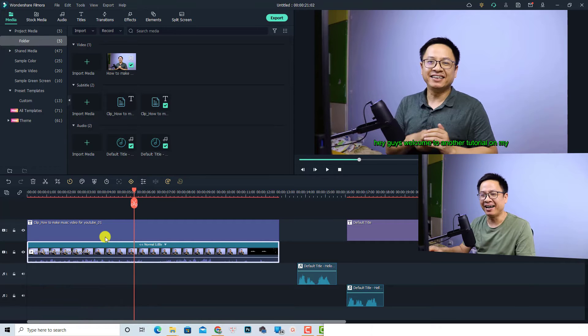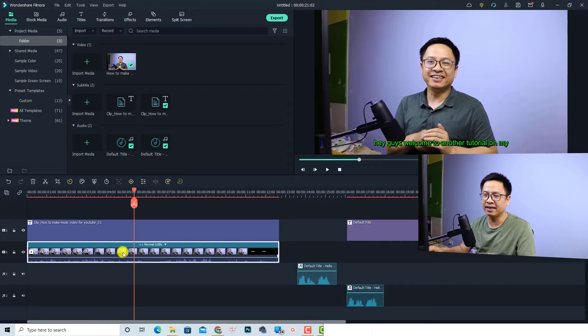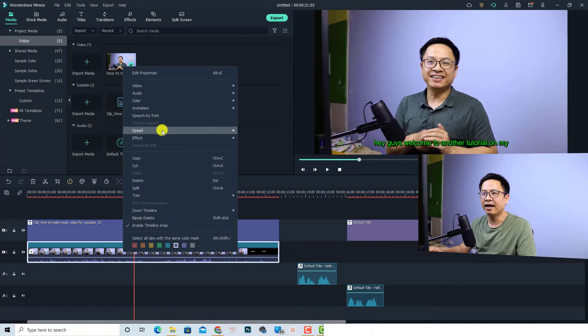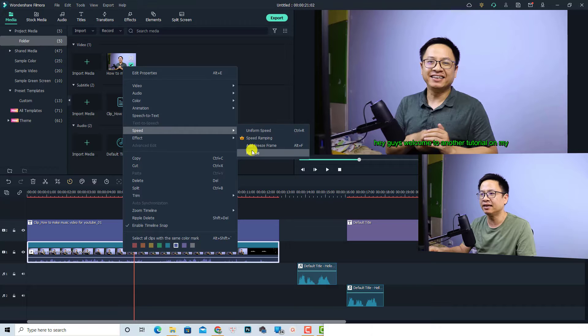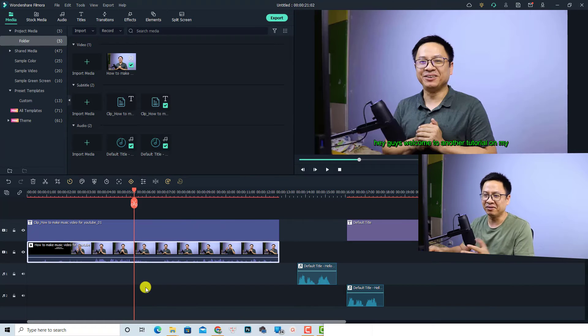Very nice, right? And what if you want to delete the reverse effect? It is also the same. So just right click at the clip on the timeline, and now select Speed and select Reverse. Okay, so now it is normal audio.